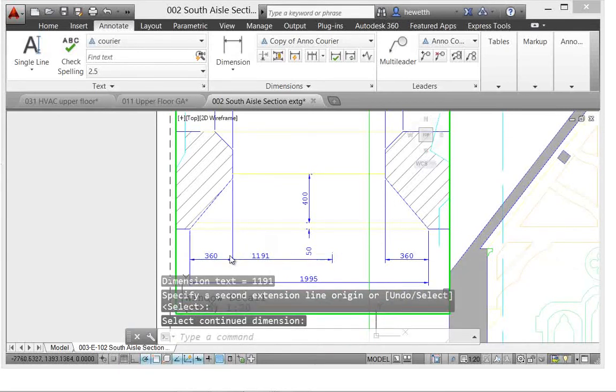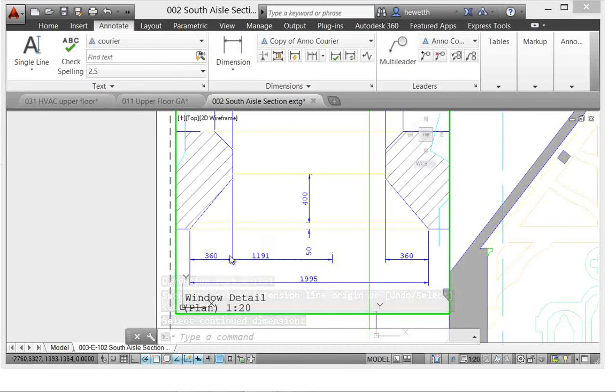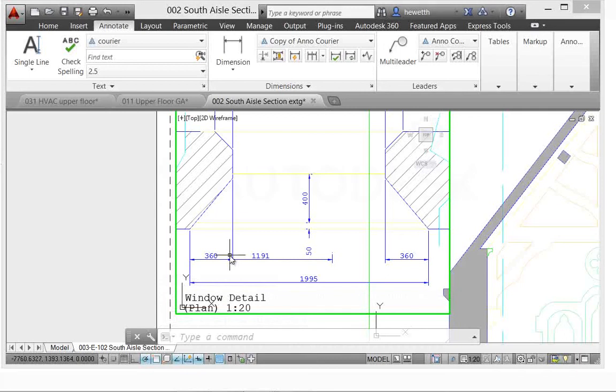So again, just streamlined functionality for drawing and annotation tools that you use frequently.